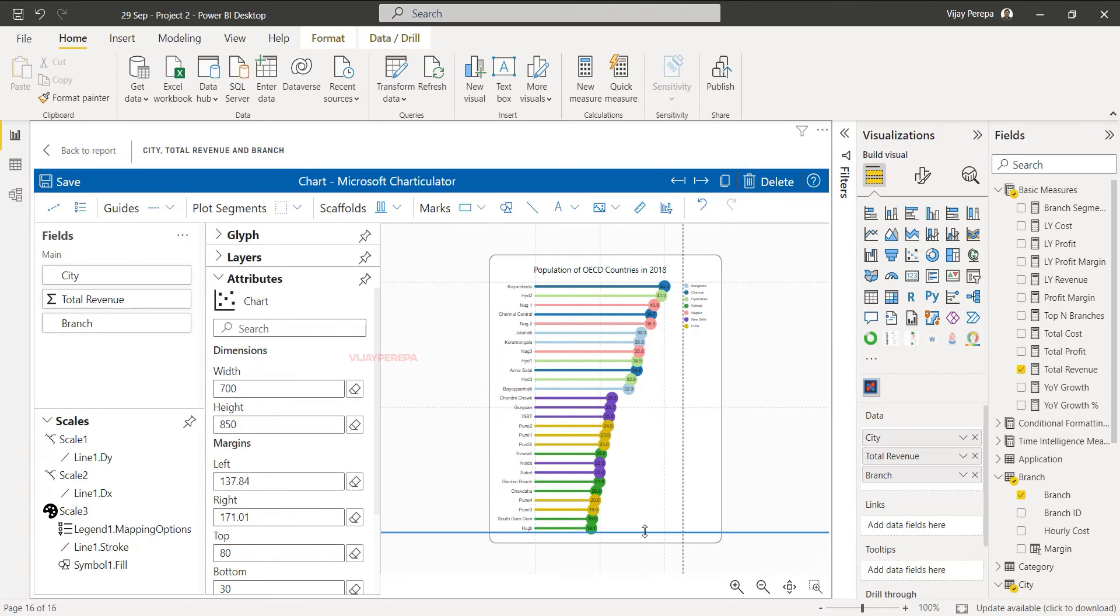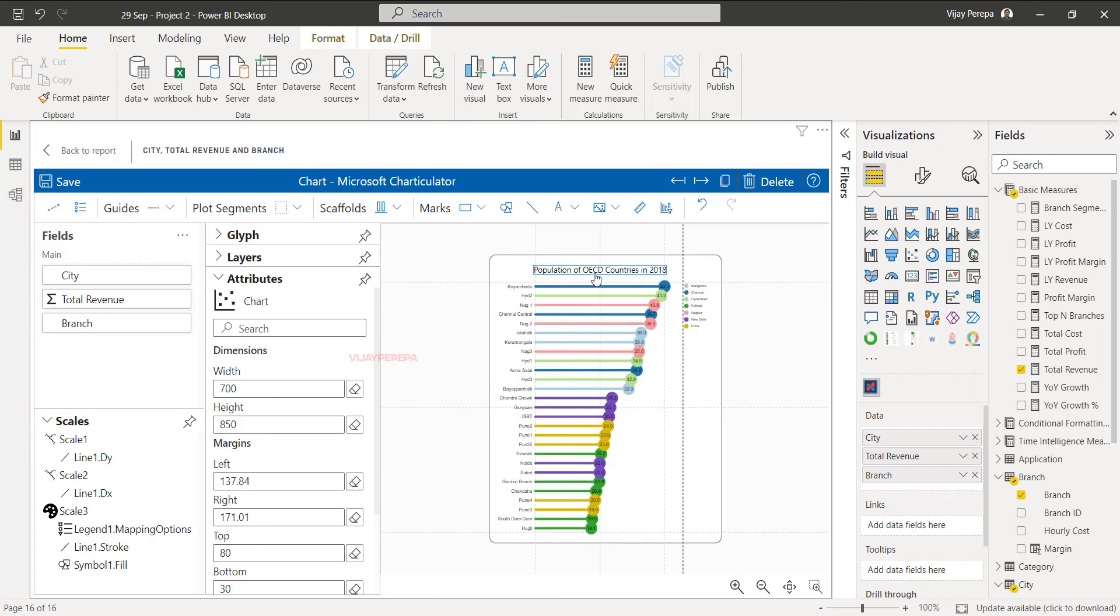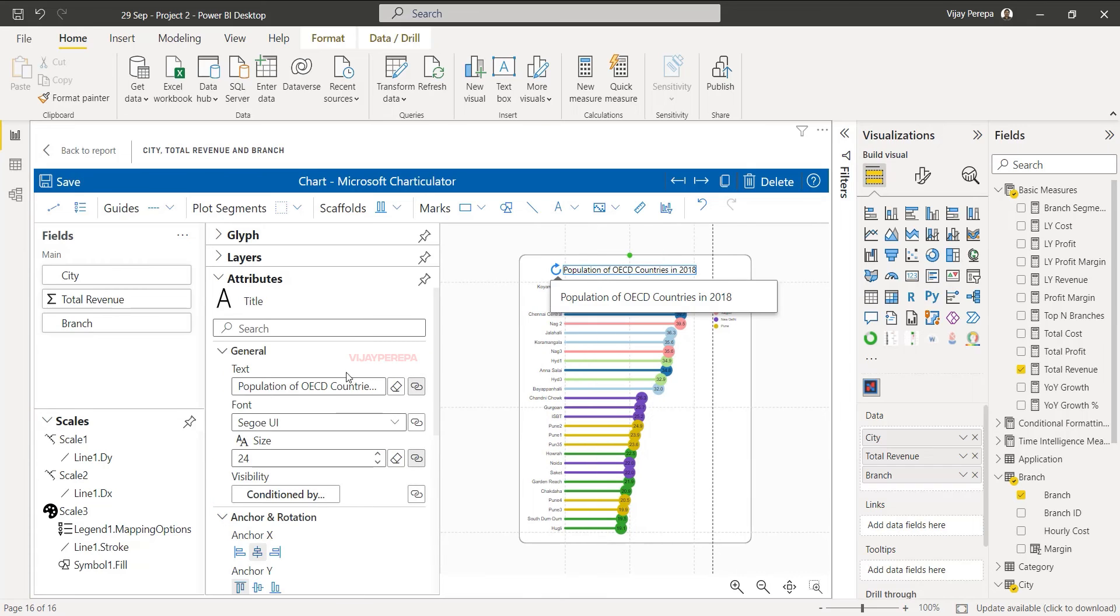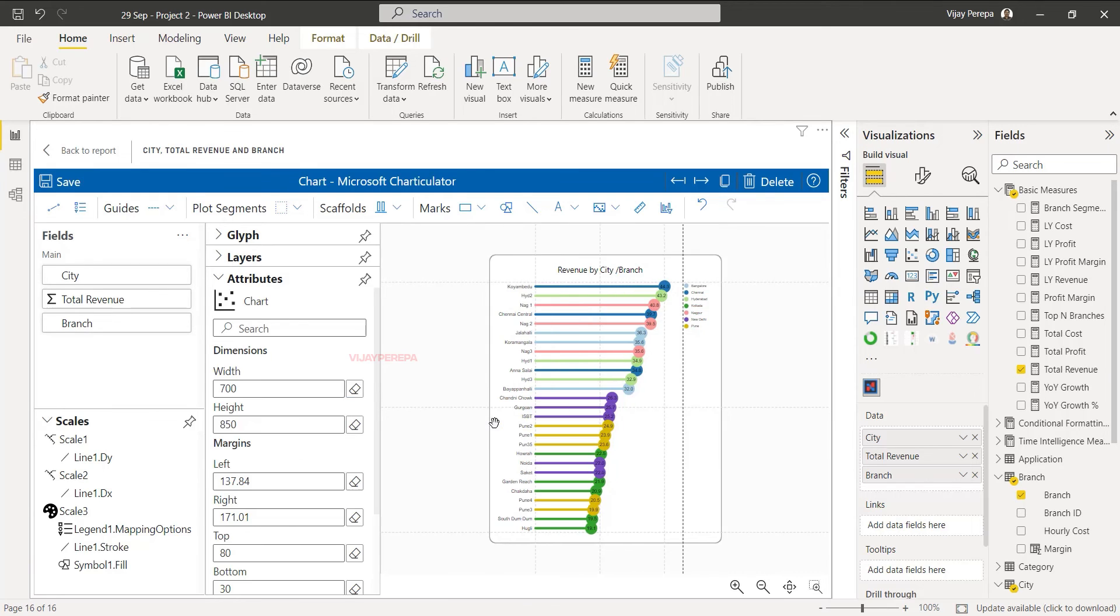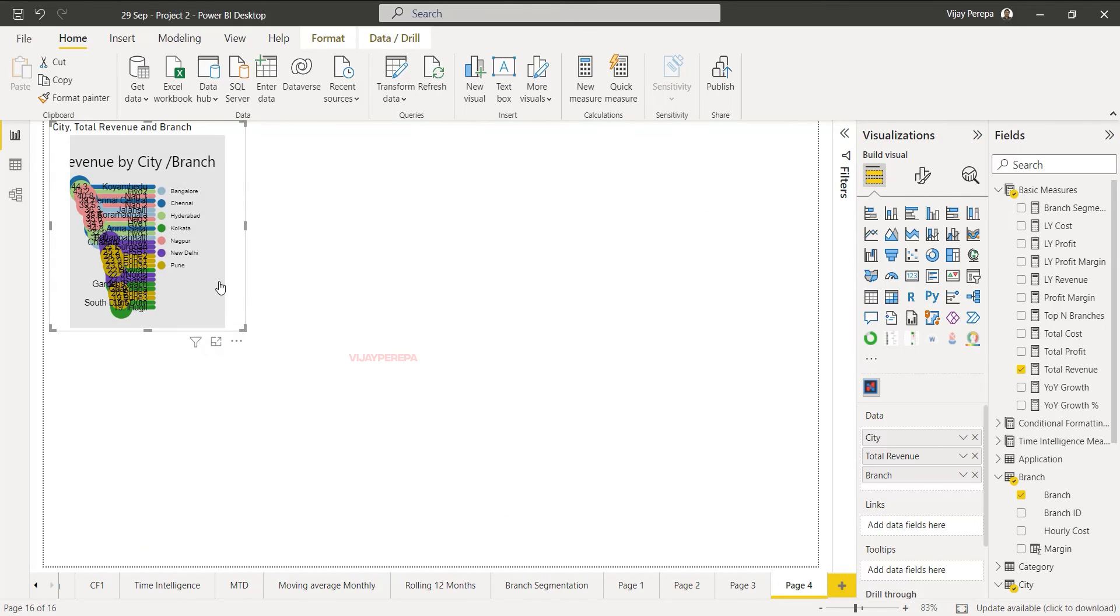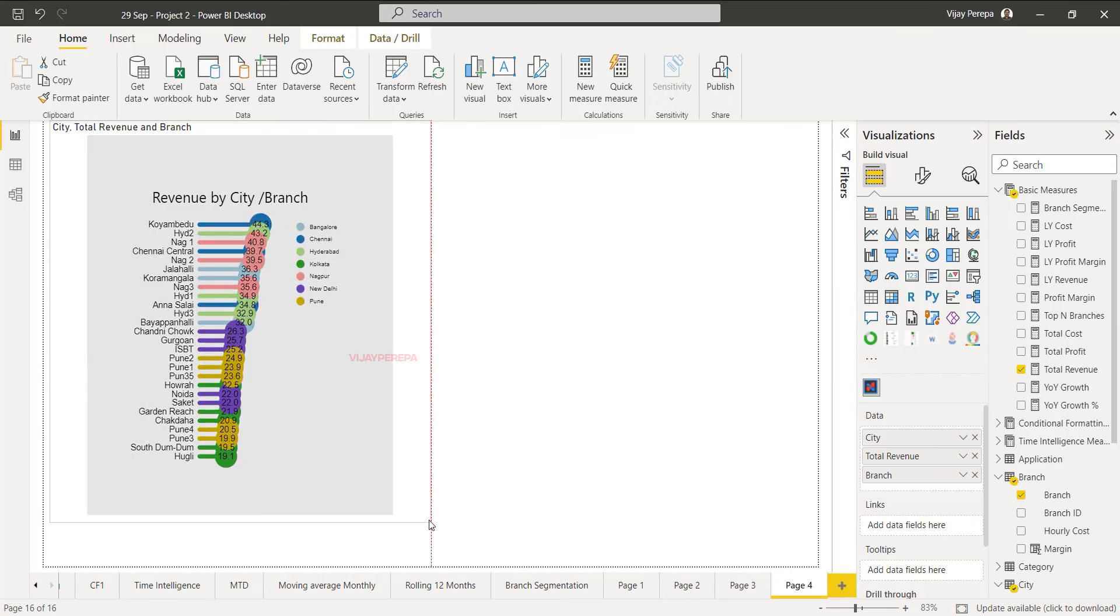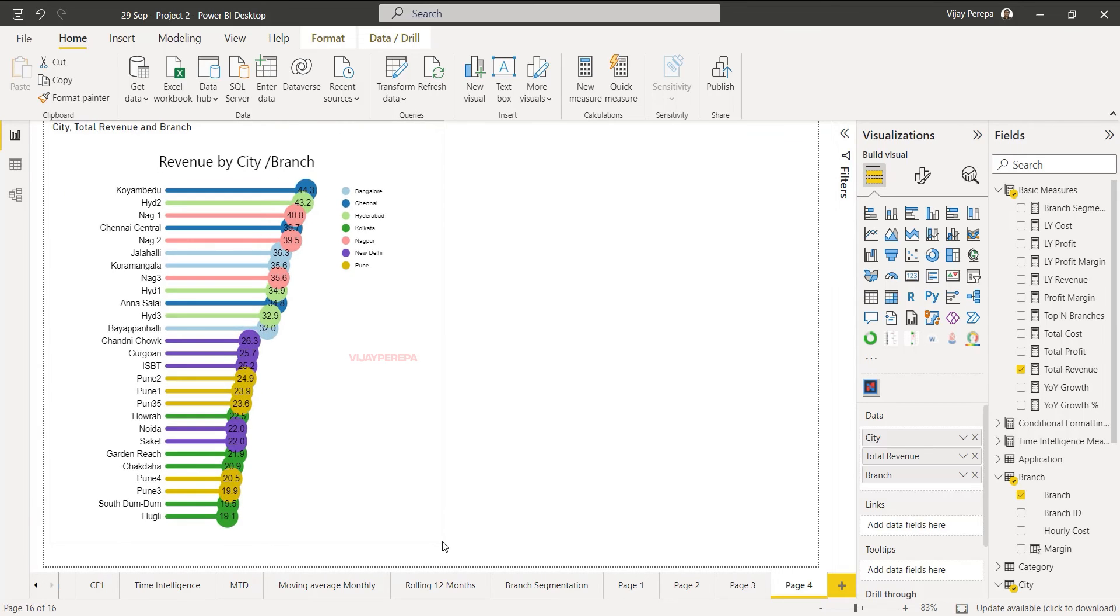So that the value will be smaller. I think now it's coming inside the circle and I need to change the title. So title will be revenue by city branch. That's all. And save it. Back to report. Increase the size. And the visual is ready.